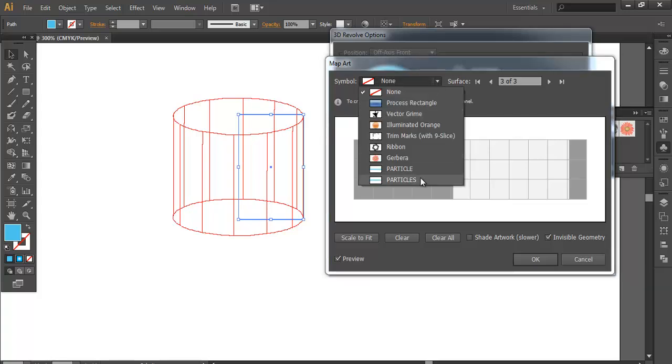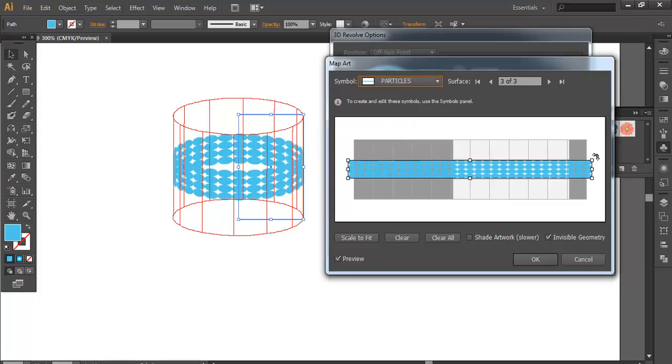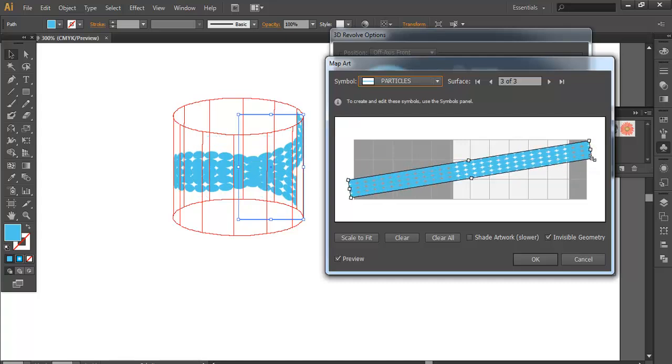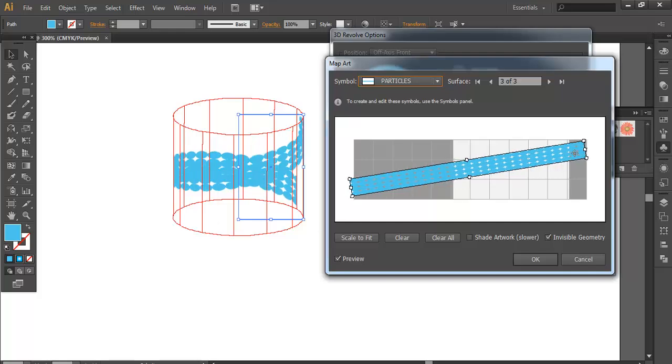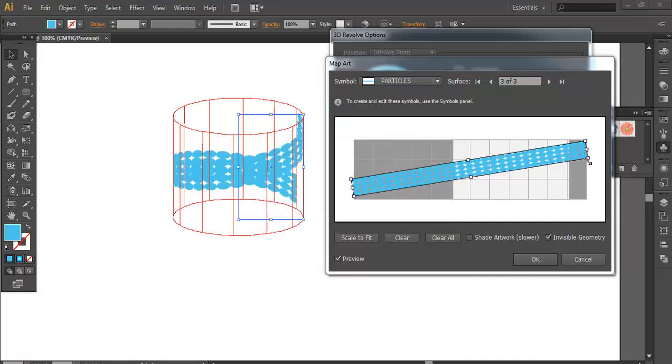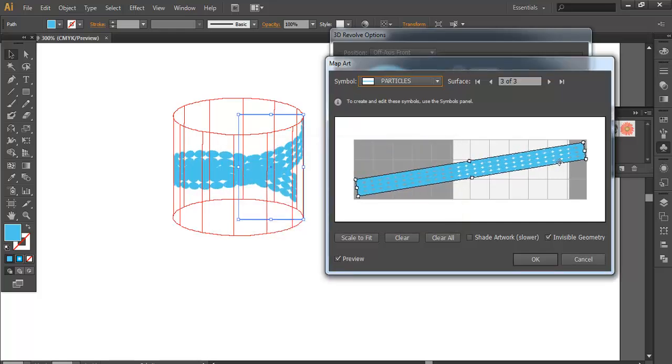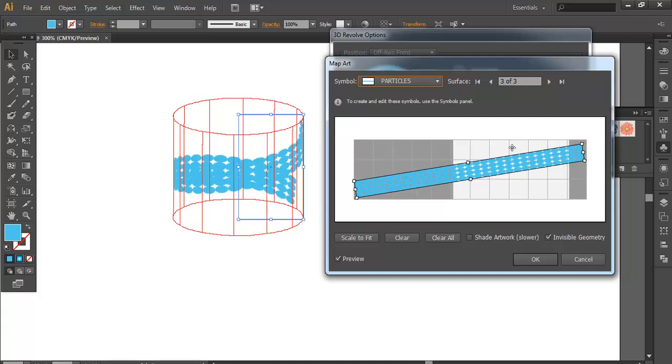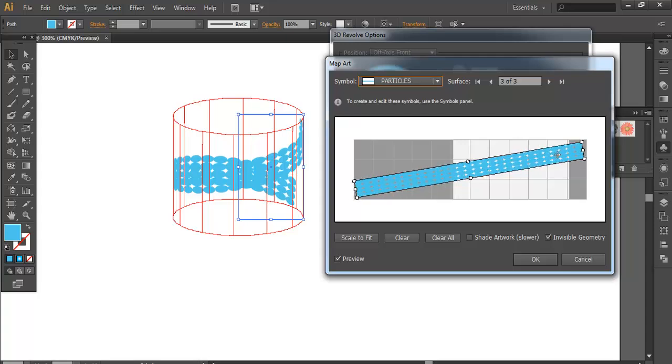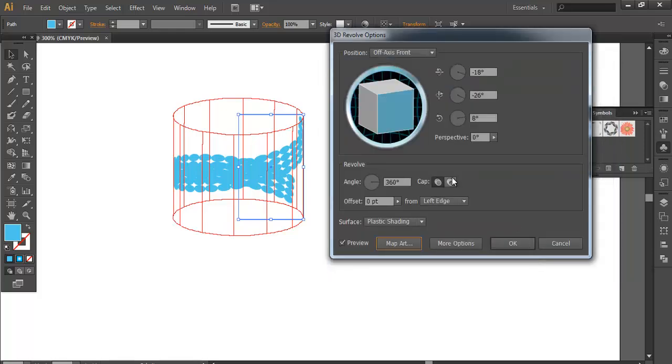Here you get a symbol. Just click Particles. Scale it down a bit and fit it inside. Give a little bit of angle to it. Once you have done that, click OK.